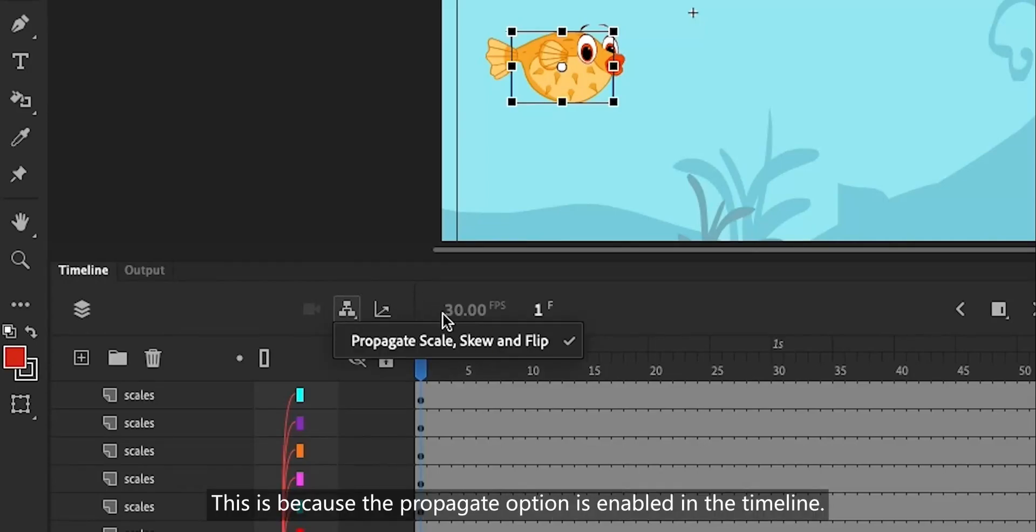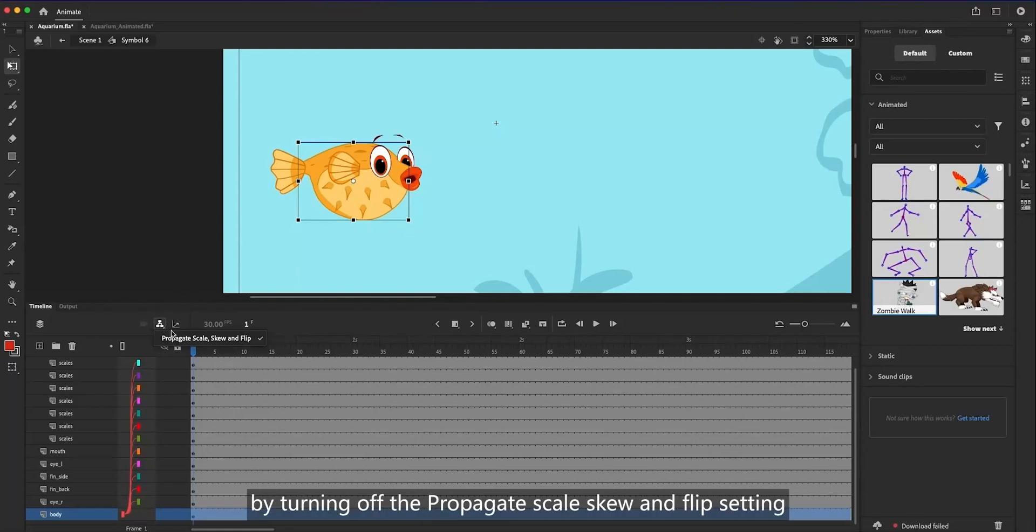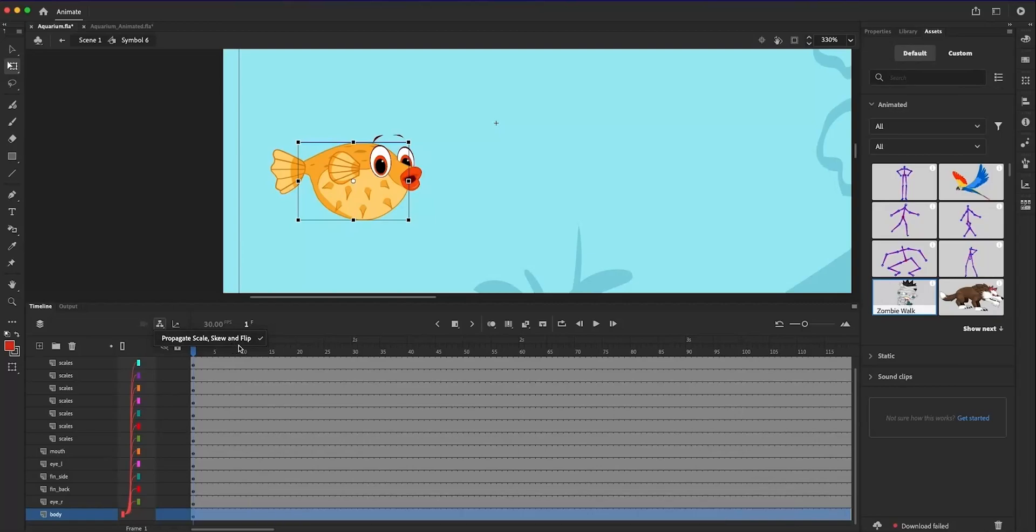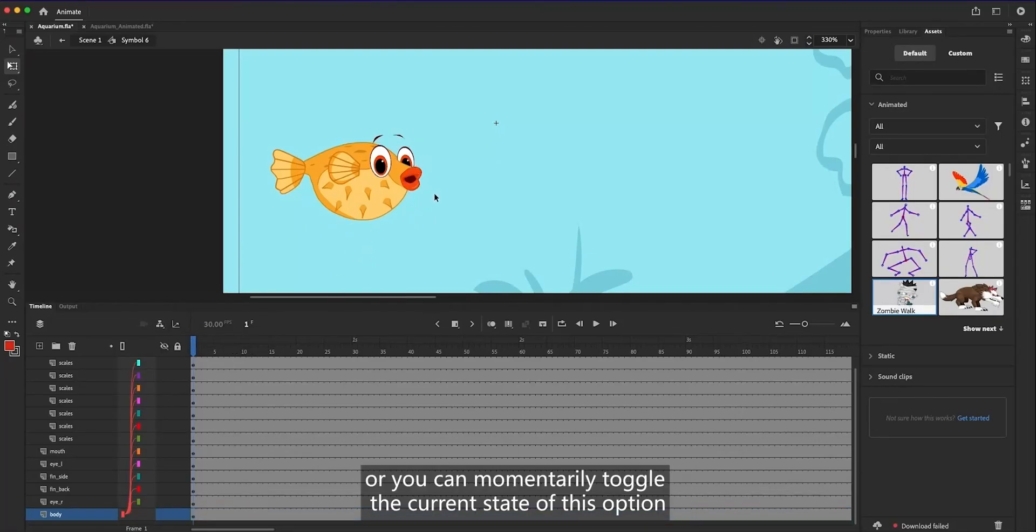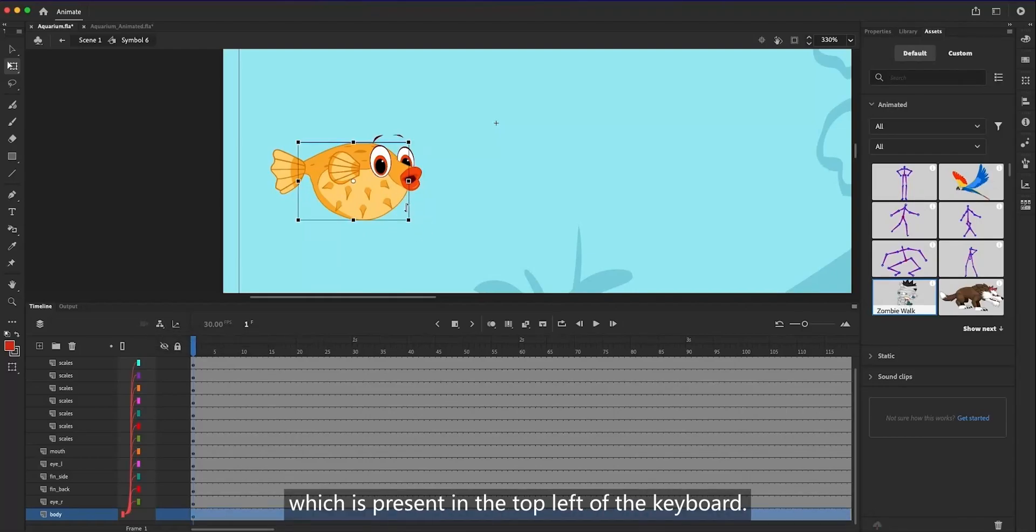This is because the Propagate option is enabled in the timeline. You can scale just the body of the puffer fish by turning off the Propagate Scale Skew and Flip setting. Or you can momentarily toggle the current state of this option by holding the accent key, which is present in the top left of the keyboard.